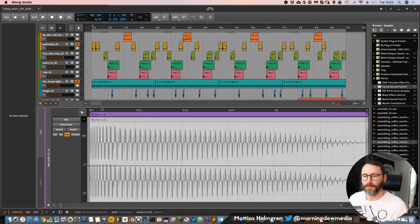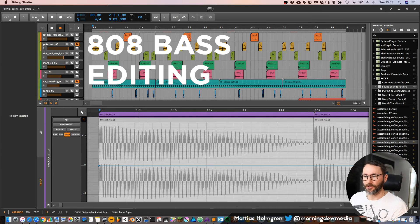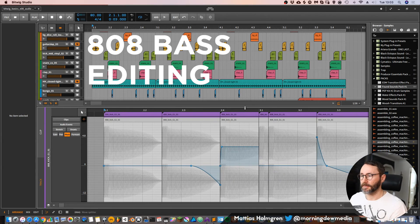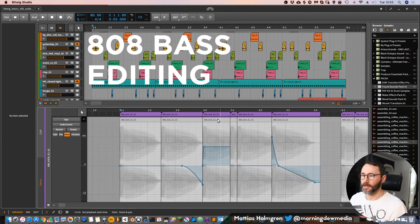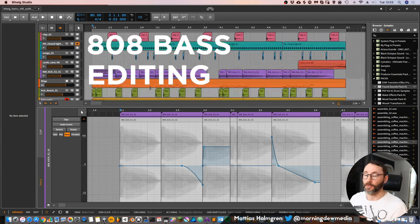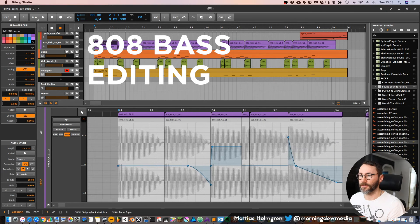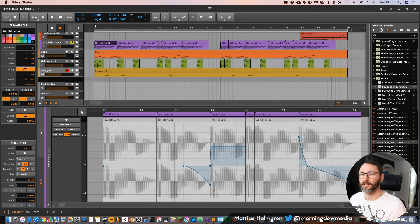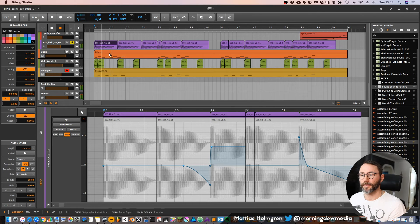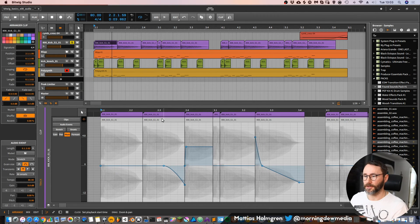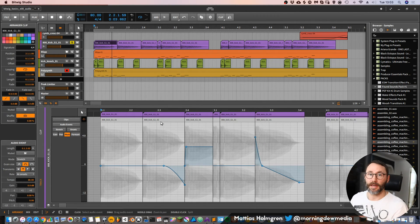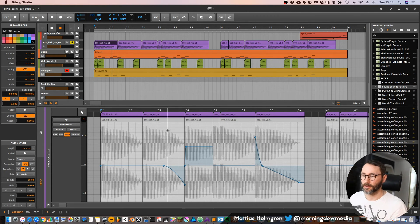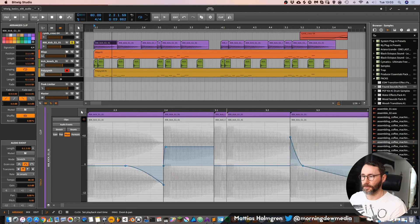If you want to edit your 808 basses in Bitwig it's very simple — just drag in your 808 sample, go into the audio events within the audio clip, and make your pitch adjustments as needed.